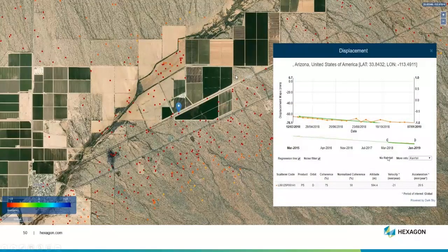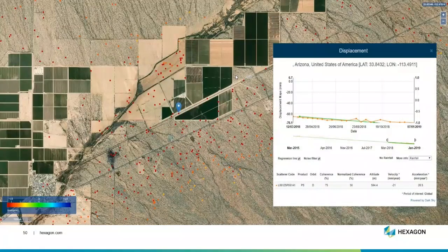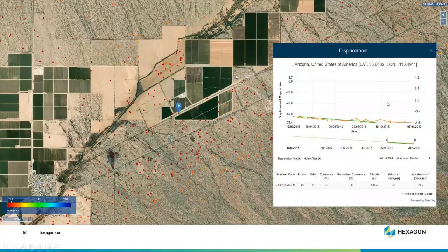One thing to mention is we also have the ability to import and plot rainfall data. As Brian mentioned, a lot of times these changes correlate with rainfall — mudslides, landslides — that correlates with rainfall. So if you have the rainfall data, you can actually plot that at the same time and look for correlations between rainfall and your subsidence feature. So these graphs, you can play around with them a lot.